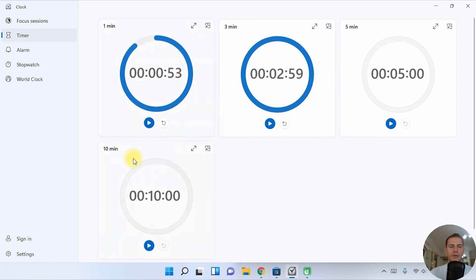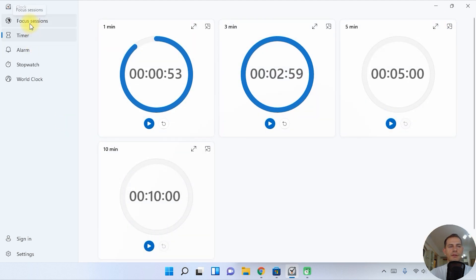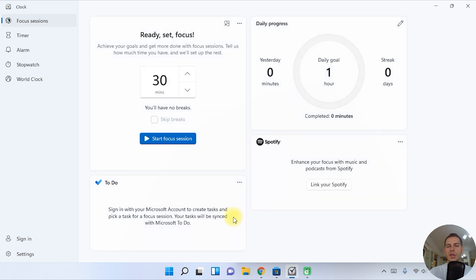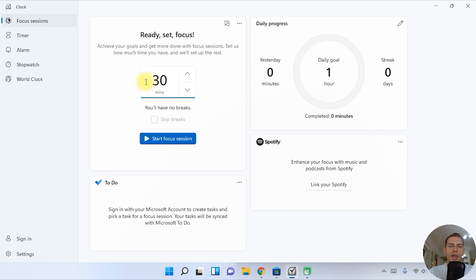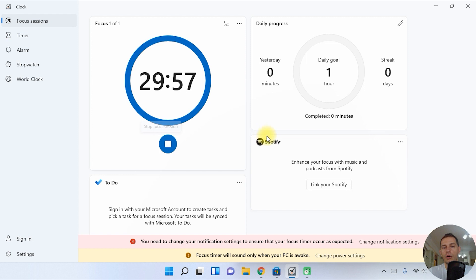You can set three minutes or whatever you want — you can create your own timer. We also have Focus Sessions. Let's get started. This Focus Session is a new feature on Windows 11. If you want to achieve your goals and get more done, tell it how much time you have and it will set up the rest. I have 30 minutes — let's start the Focus Session and it has started to work.